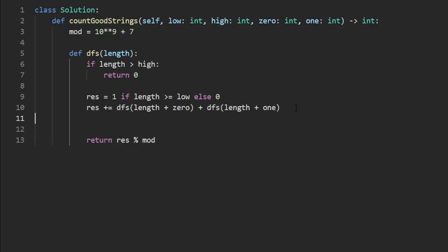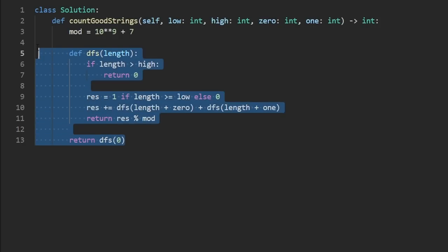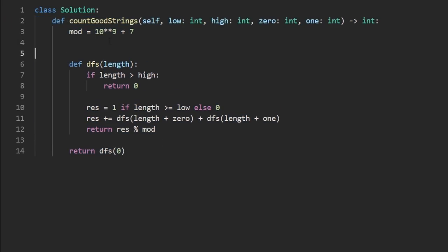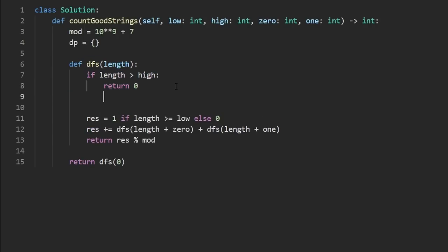Well, I guess I already have that return statement down there. And this is actually the entire backtracking solution. When we call our DFS, we probably want to start with an initial length of zero because we haven't really built our string yet. But this will give you time limit exceeded. Remember, we are solving repeated problems. We're doing repeated work. We can store the result of those repeated problems in a data structure like an array. In this case, a one dimensional array. Or in my case, I like to use a hash map.